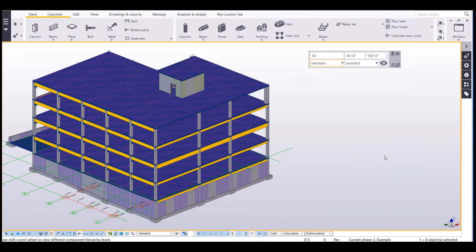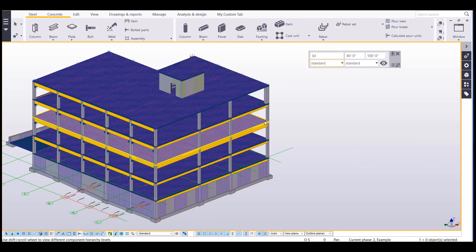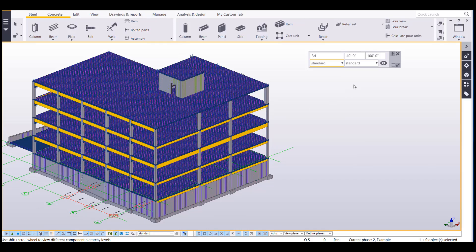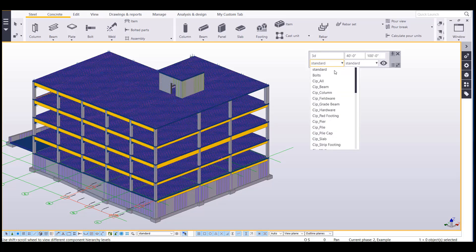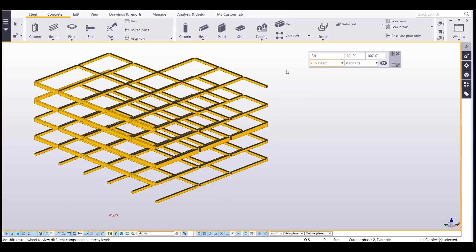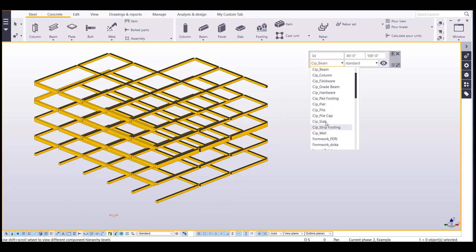Okay, so I'm going to quickly show how our filters can be used with model visibility. Model visibility can be accessed through our mini toolbar. And if you roll over this, it'll say visible object group. So I can pull in the drop down a filter for cast in place beam, and now it'll only show my cast in place beams.